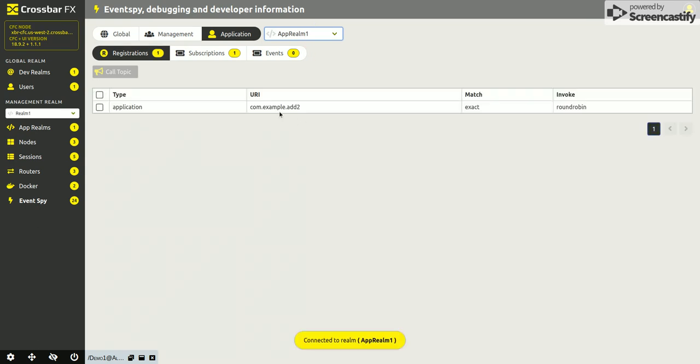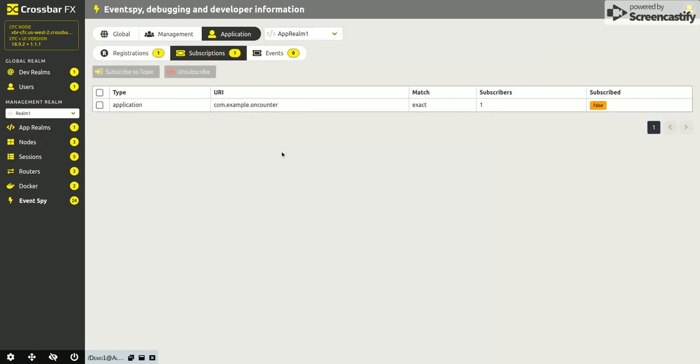It will automatically discover the subscriptions and registrations that are in use on that realm. So we only have one client, which is the one we've just fixed. It's got one registration which is a function called com.example.add2 which simply adds two numbers. And we have one subscription which is the on counter subscription which broadcasts a new counter increment every few seconds.